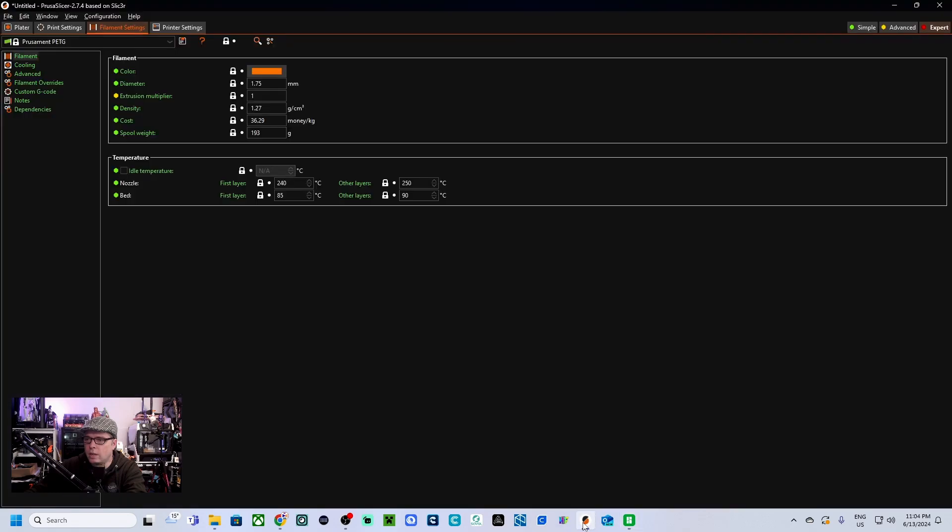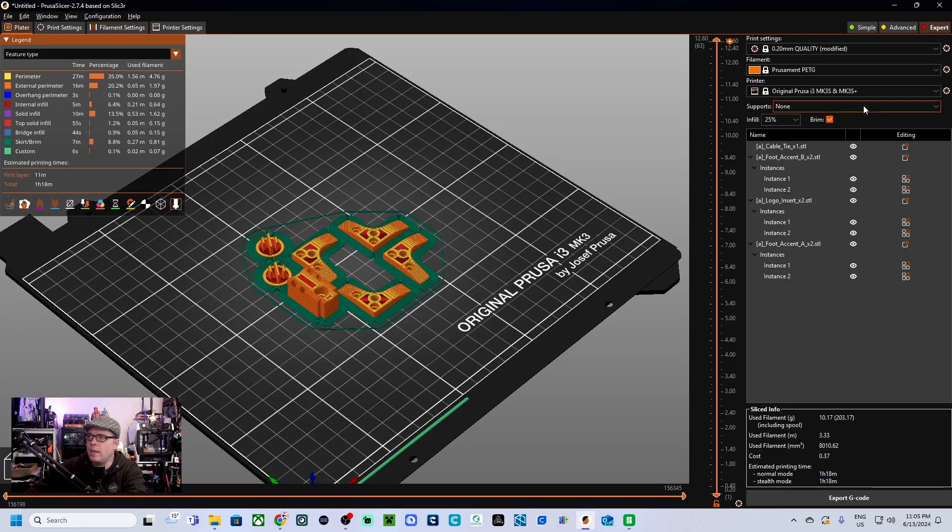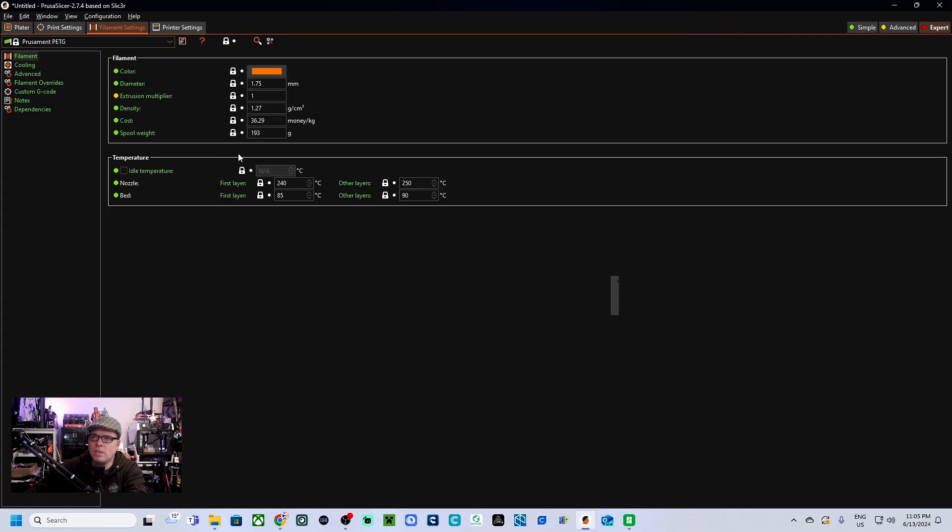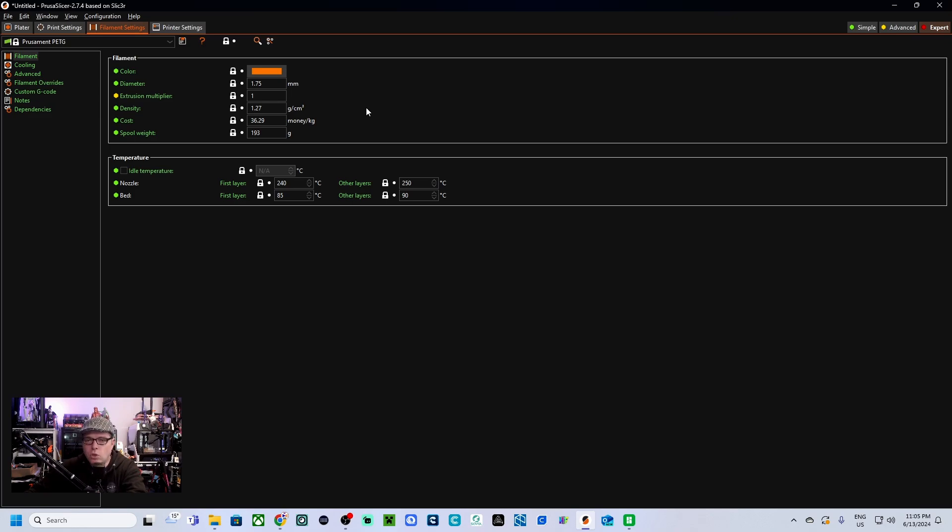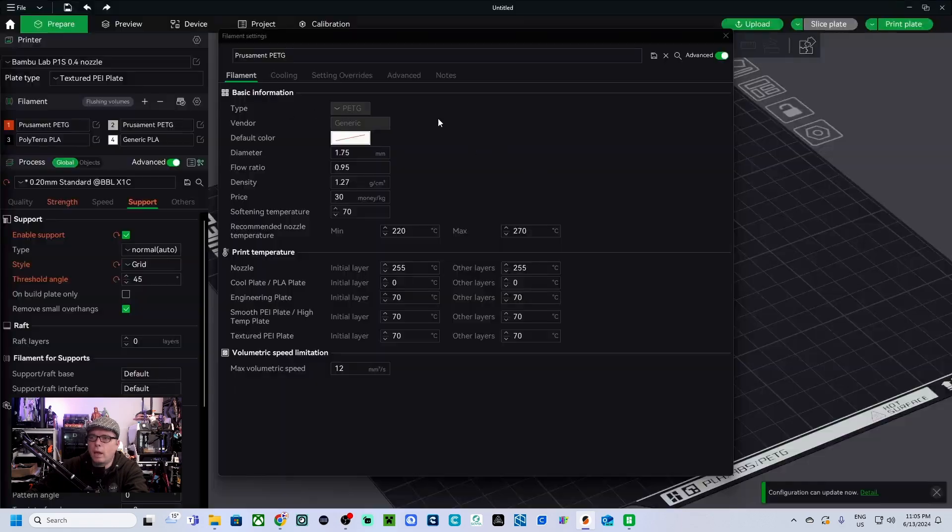And now we are going, in my case I'm going to the settings for PrusaSlicer. I have here Prusament PETG, if I go and click on filament settings I will get all PrusaSlicer settings for the Prusament PETG. So I'm going to copy and paste most of the settings for this filament. So I'm going to slide this to the other side and now we are going to check all of these settings, making sure that everything is as it's supposed to.